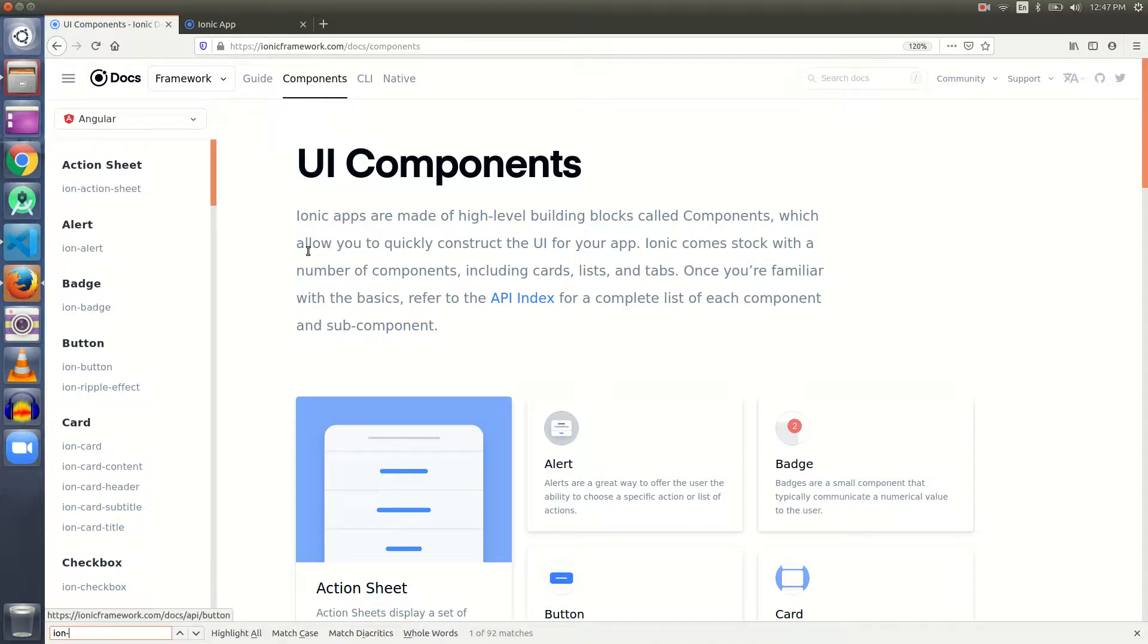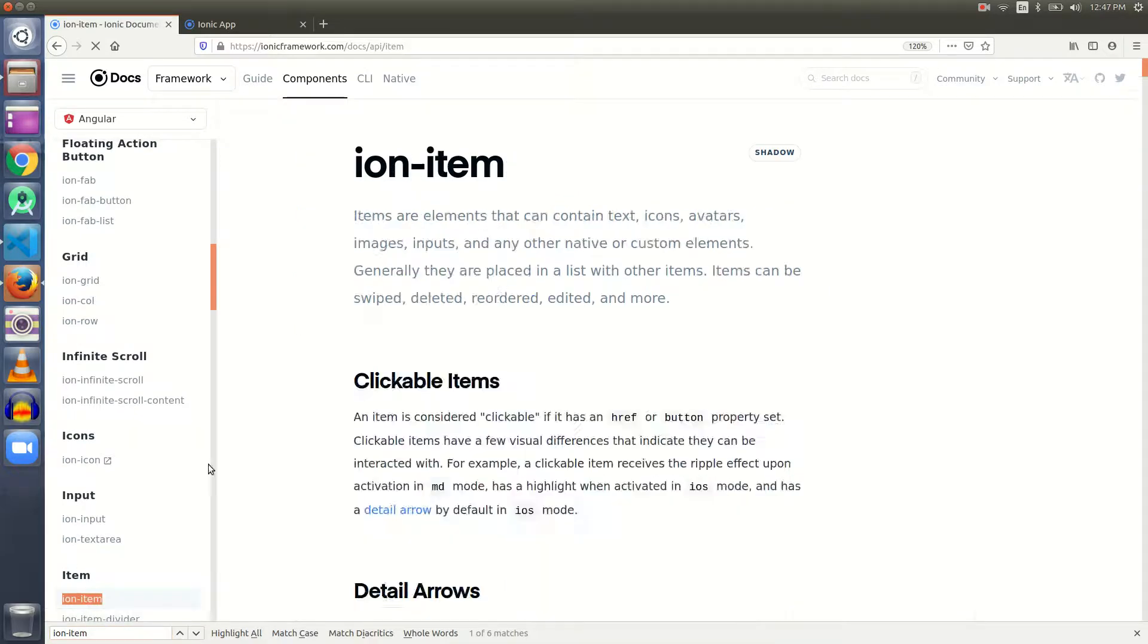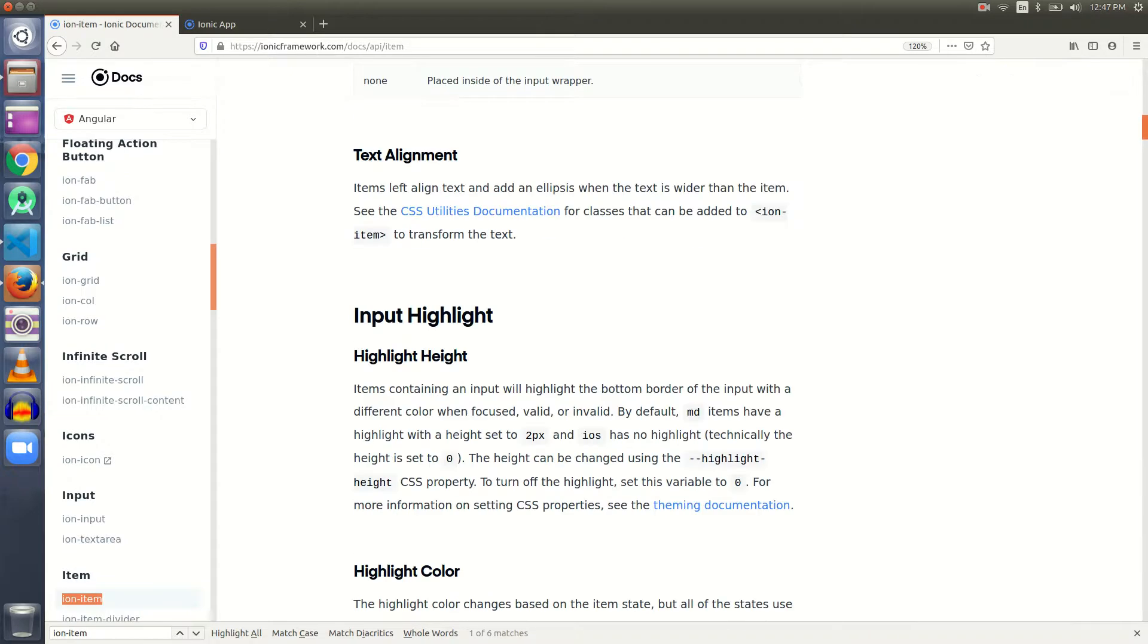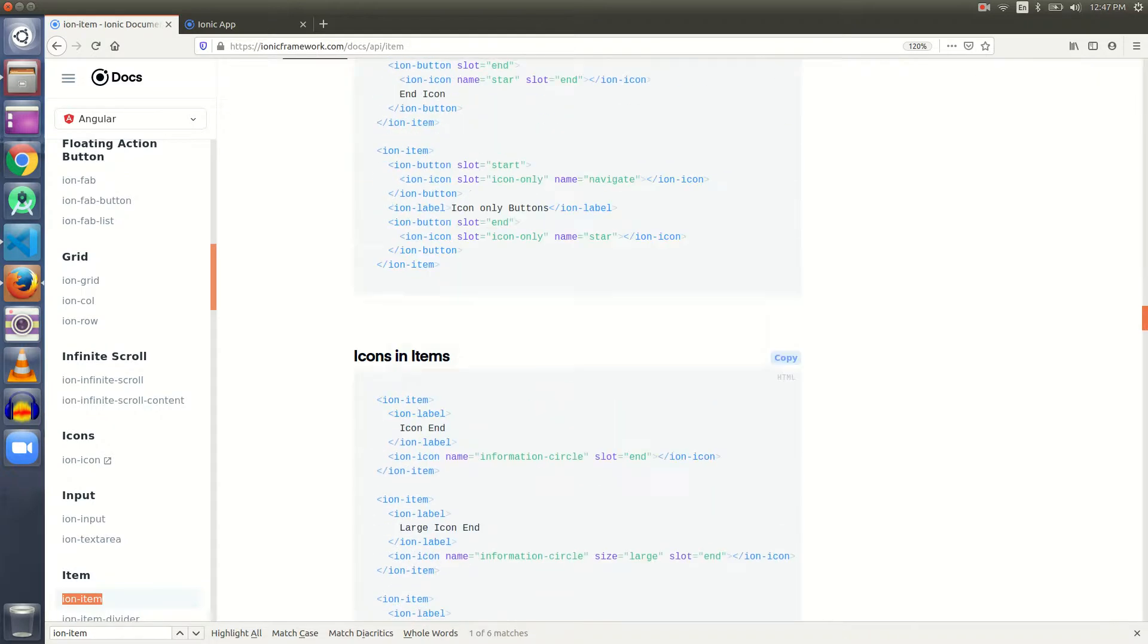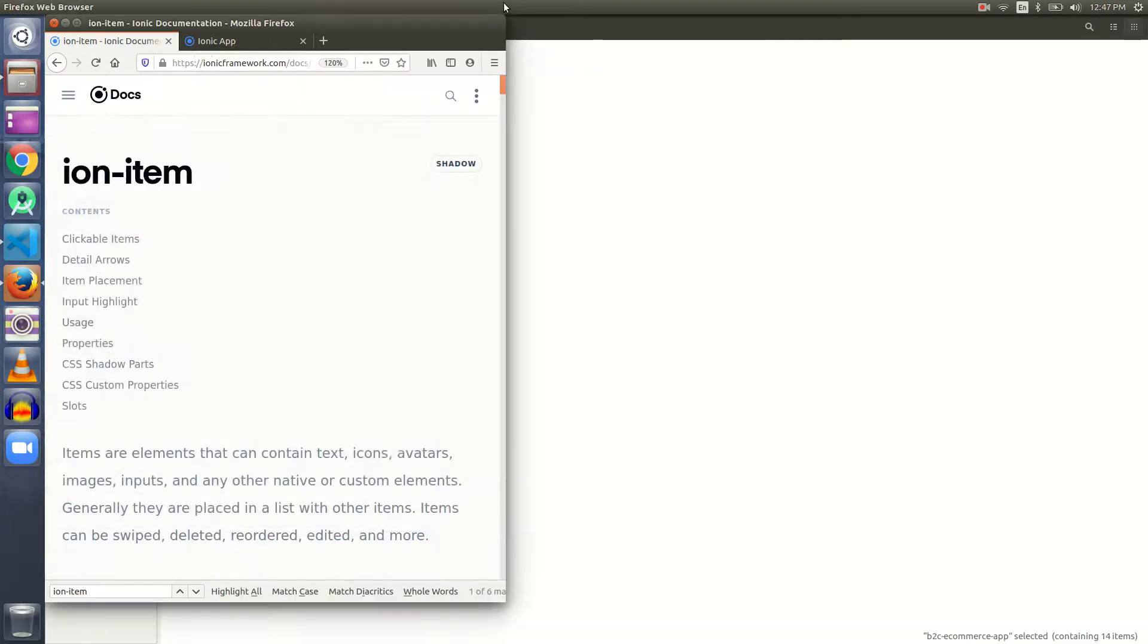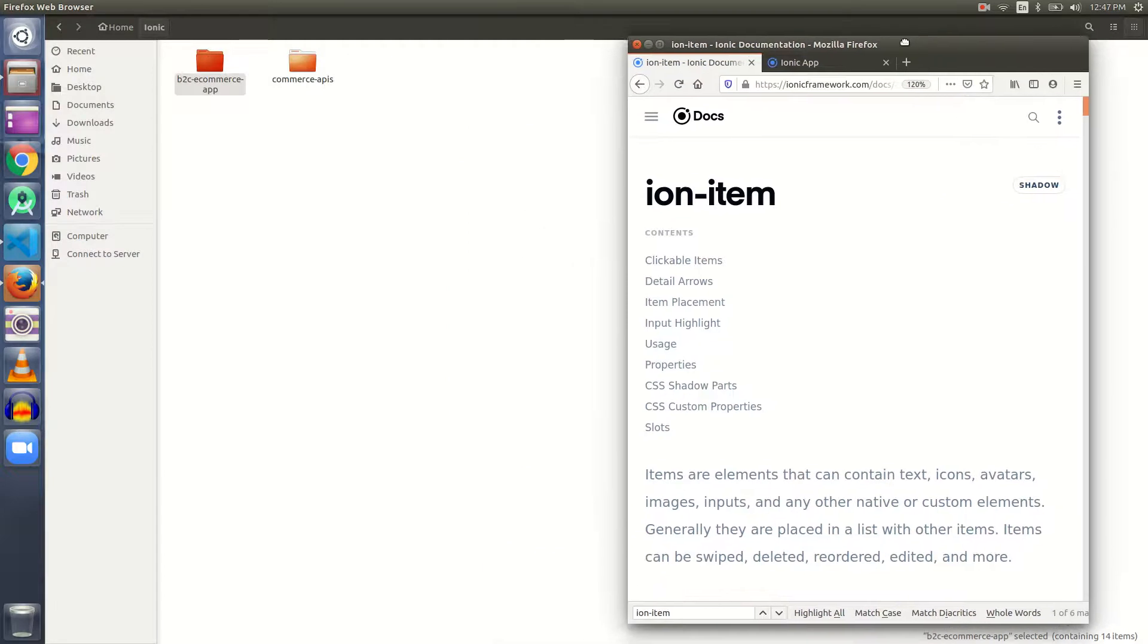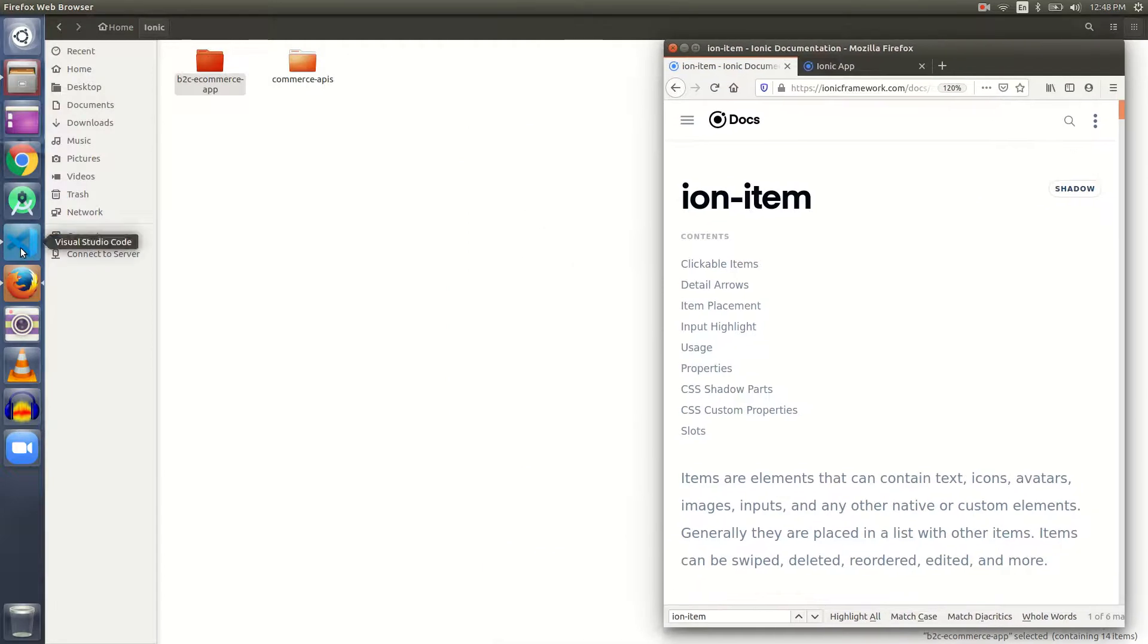In the Ionic documentation, let's go to UI Components and search for ion item. Here is our ion items. There's a lot of things that we can customize, so I think this ion item will go for a couple of videos.